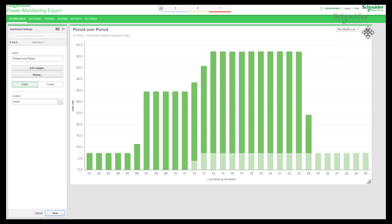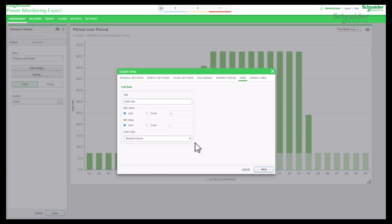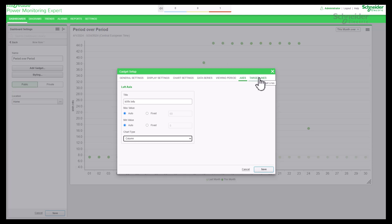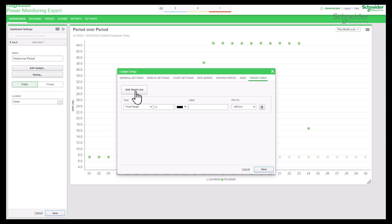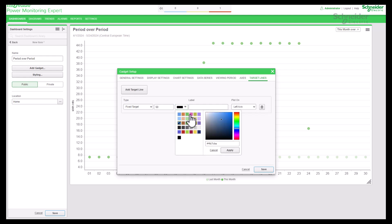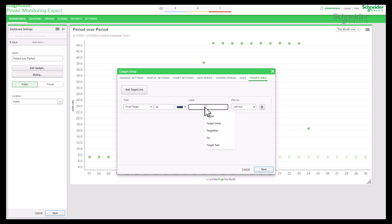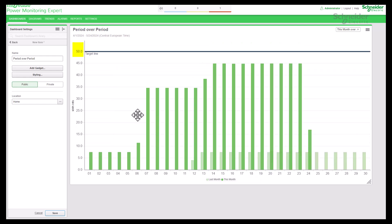Go to edit chart and change the chart type back to column. Select target line and click on 'add target line'. A target line is a horizontal line drawn on the chart that represents an ideal value such as a goal, threshold, average, or minimum value. Select 'fixed target' to specify how the target line is applied. Enter the target line value — based on this value the horizontal target line is plotted on the graph. Use the color selector to choose the color of the target line and enter a label for it. The target line will be plotted on the left axis only. Save the settings — the target line now appears on the chart based on the entered target value.